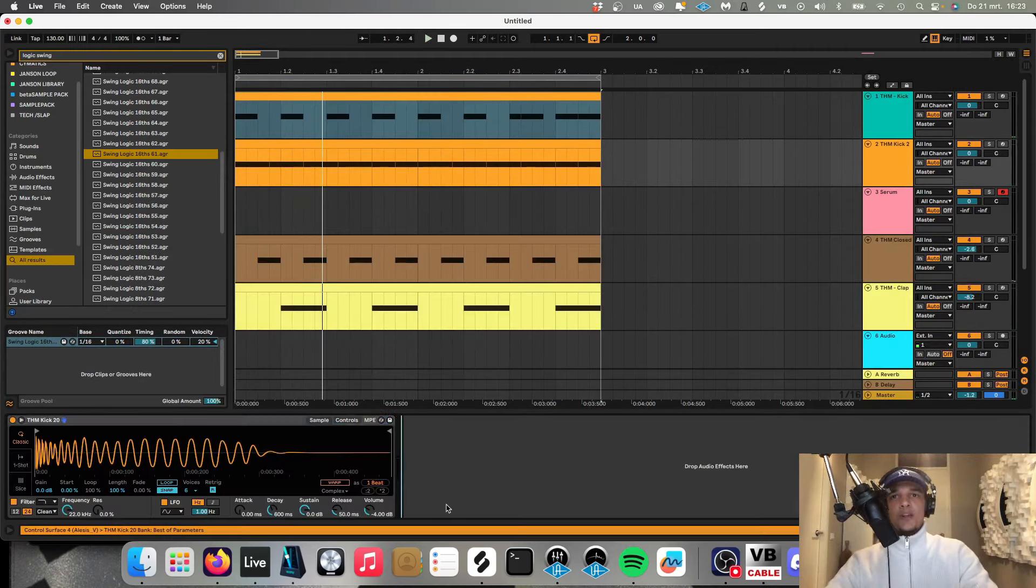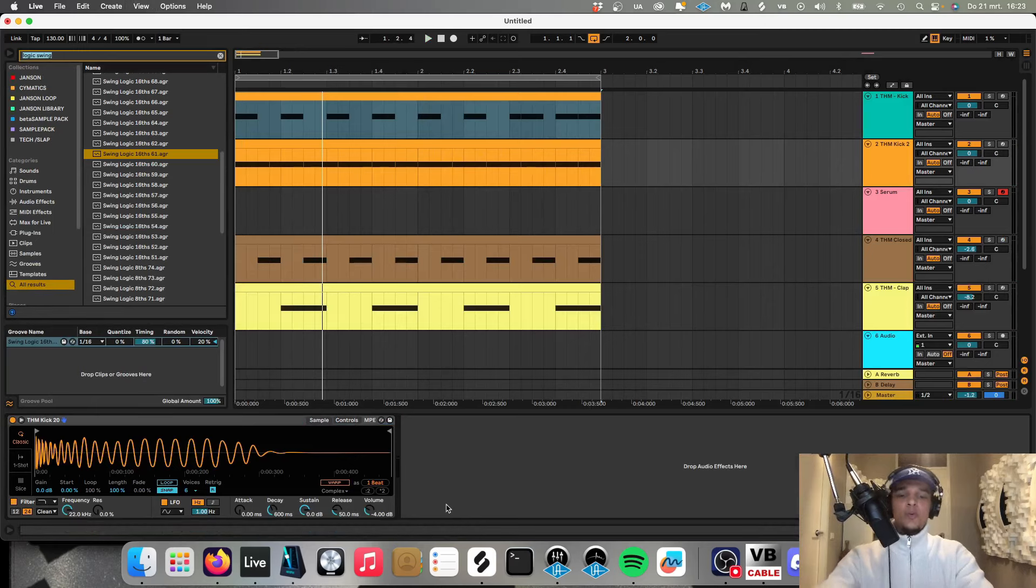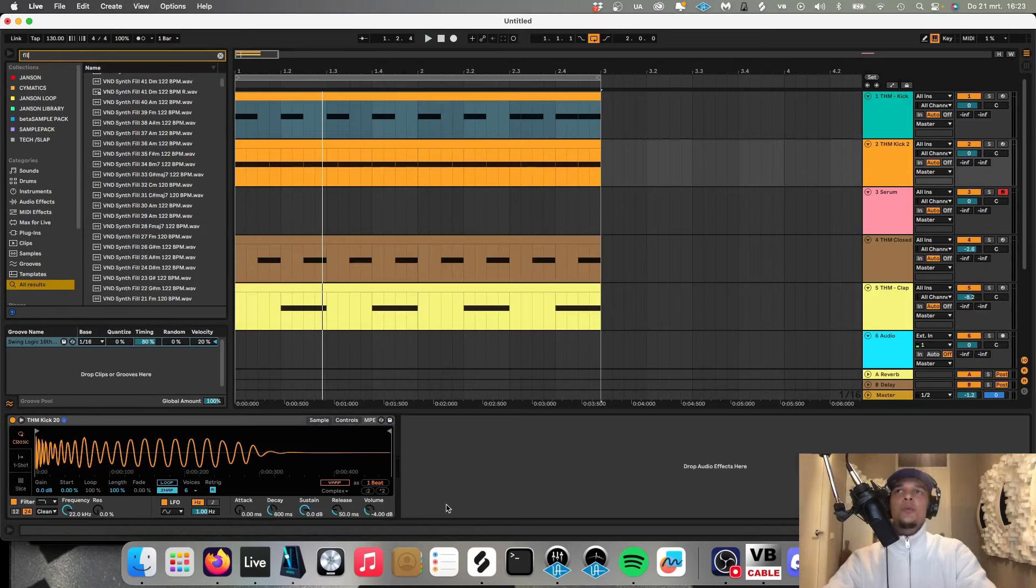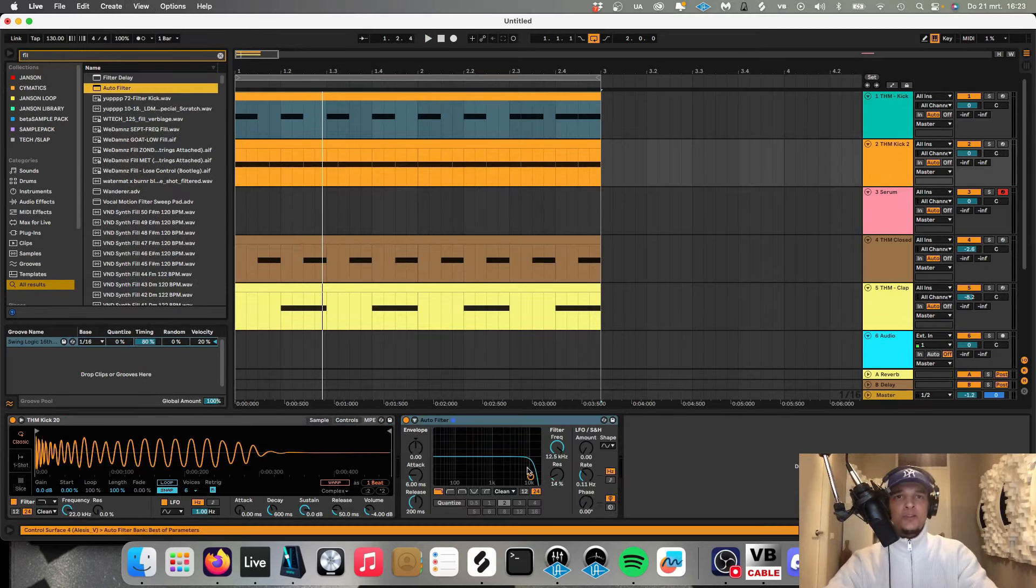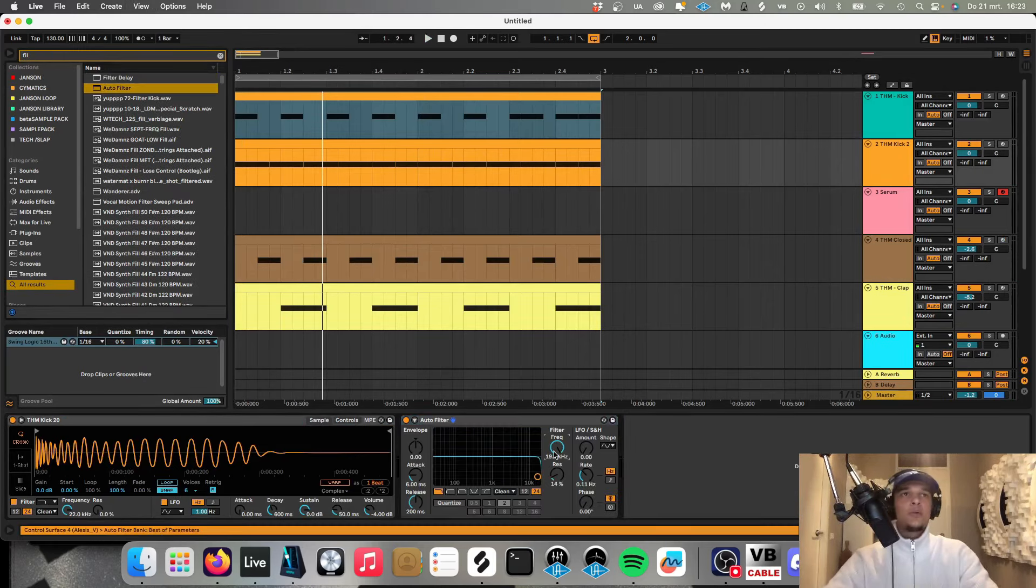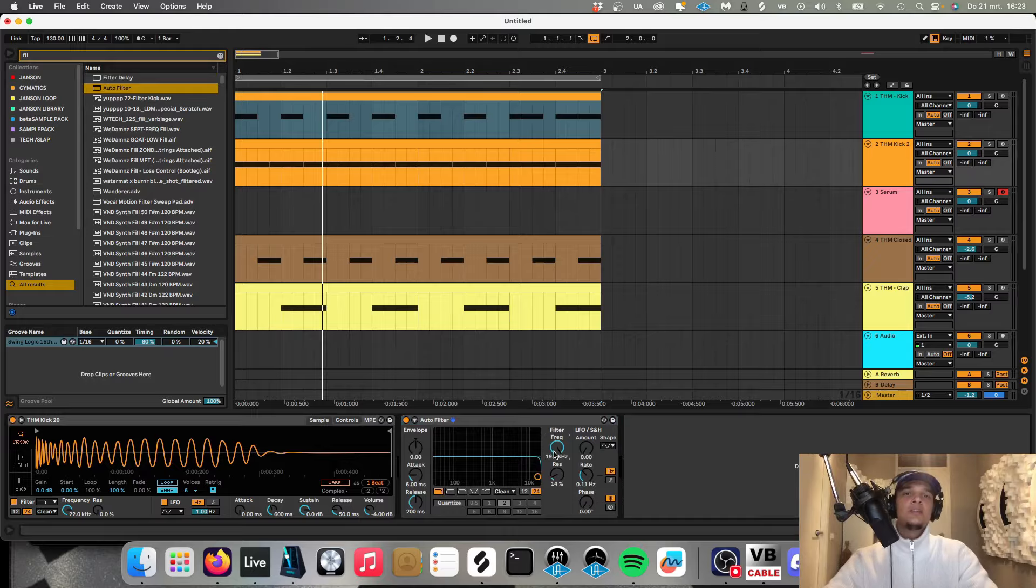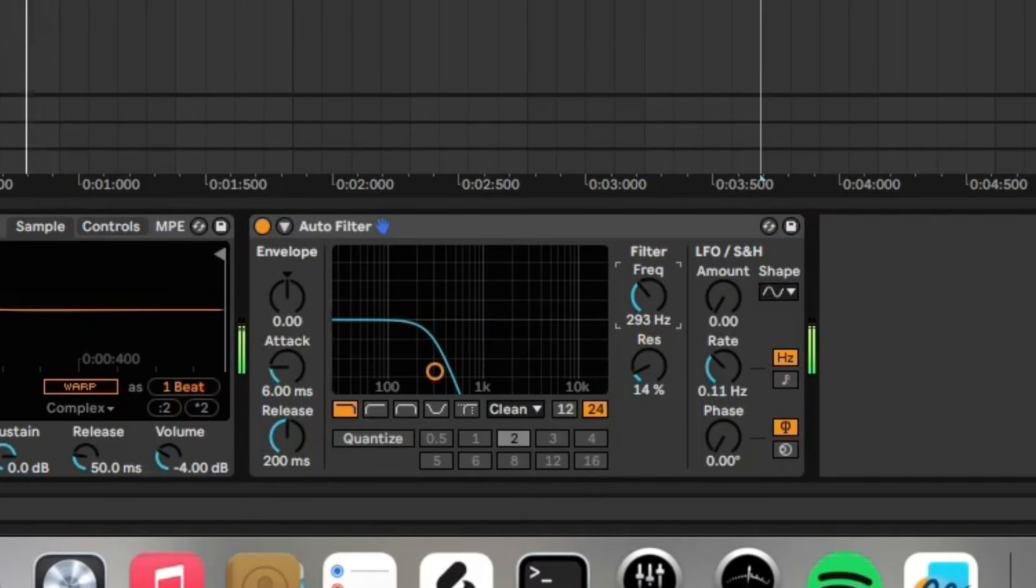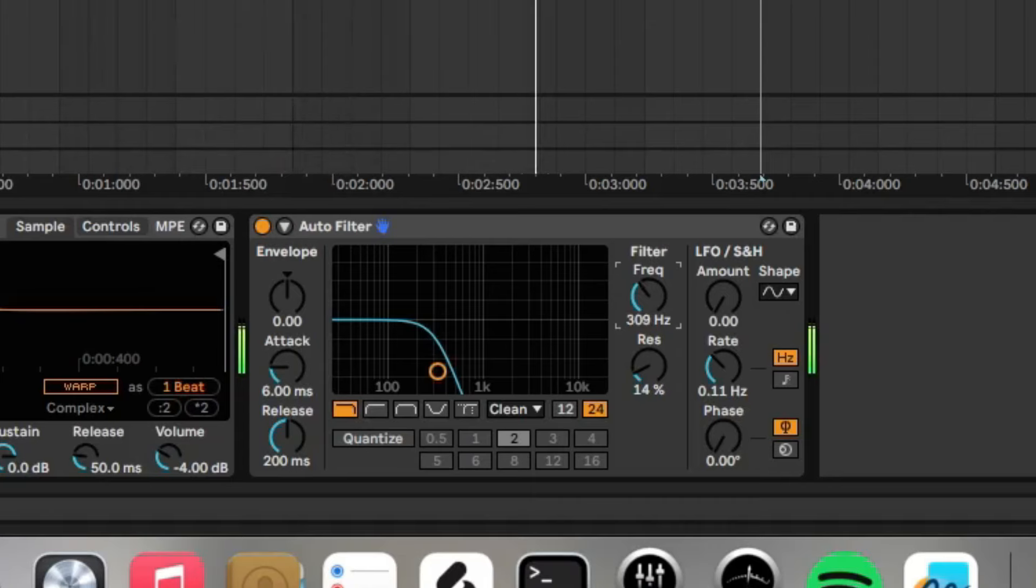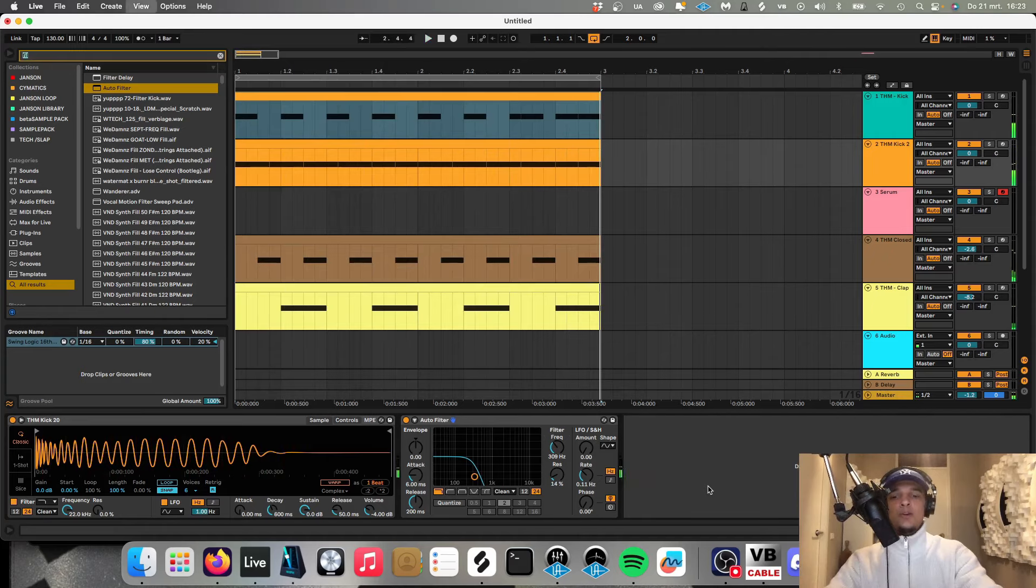And of course it sounds super weird so what we're going to do first, we're going to filter out all the high frequencies because we don't need the high frequencies in this case. We only want to have these super low frequencies. Okay this is good.